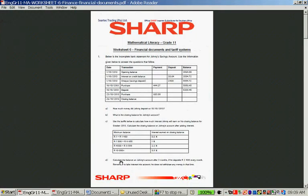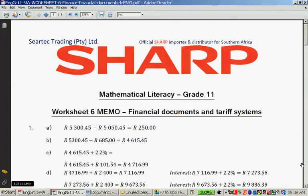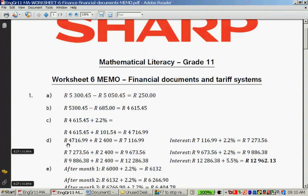Question D: calculate the balance on Johnny's account after three months if he deposits 2,400 rand every month, taking interest into account. He does not withdraw any money. You start with 4,716 rand 99 cents from question C, then for November you add 2,400 rand, giving 7,116 rand 99 cents. Onto that you add 2.2% interest — remember most calculators won't calculate plus 2.2% directly, so multiply separately then add — giving 7,273 rand 56 cents.